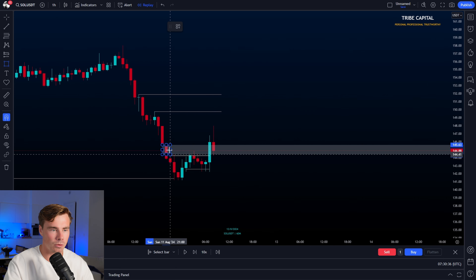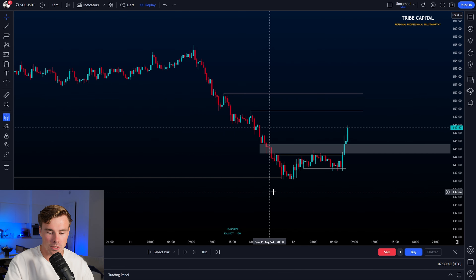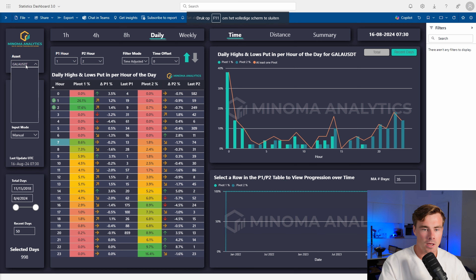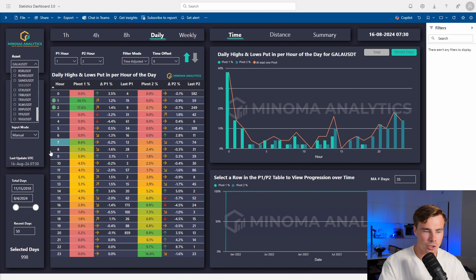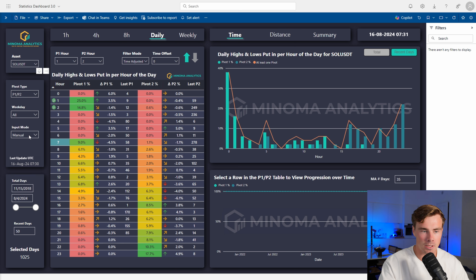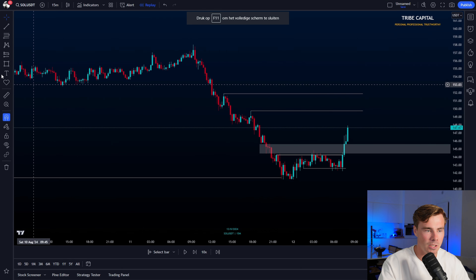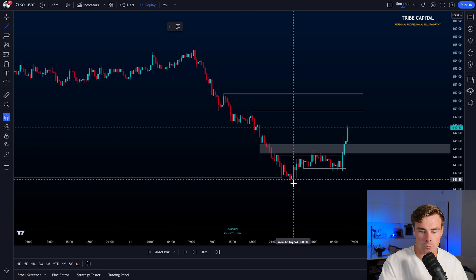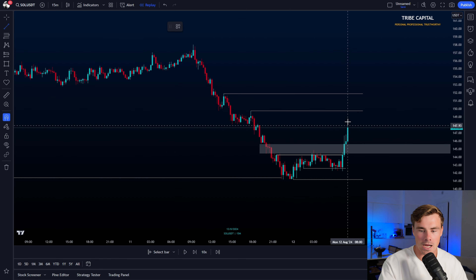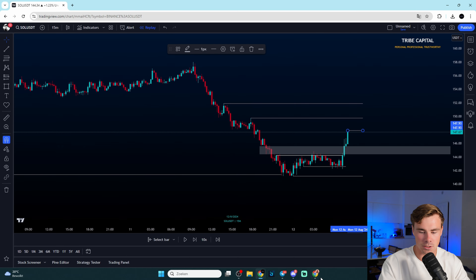I wanted to start looking for an invalidation, and for that invalidation of the bullish thesis on Monday I started using the statistics dashboard. I can select the Solana pair and manually fill in at what hour P1 and P2 have been formed. By filling in these hours, the dashboard automatically provides statistics on how high the probability is of a certain P1 or P2 to hold for the day. Looking back at the Solana chart, P1 — the daily low on Monday — was formed at hour zero, and we were forming P2 at hour eight.